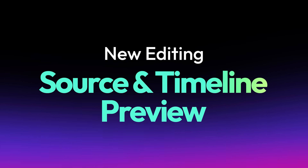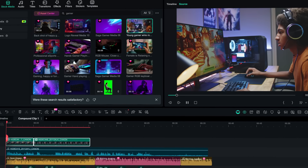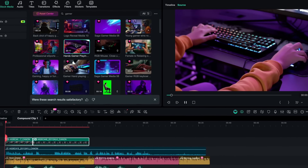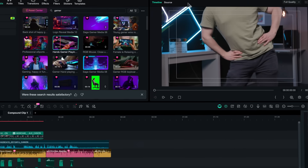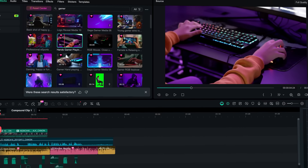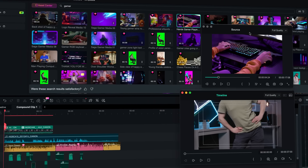Now let's talk about source and timeline preview. Basically, when you're editing, you're comparing two things — the clip that you want to use next versus the edit that you already have on your timeline. This one is simple, but it's actually super powerful. You now have one viewer that shows your source clips and the other one shows you your timeline preview. The cool thing is that you can drag the windows, resize them, and place them wherever you want. This is the kind of feature that doesn't surprise you at first, but once you start using it, you realize how you ever edited without it.